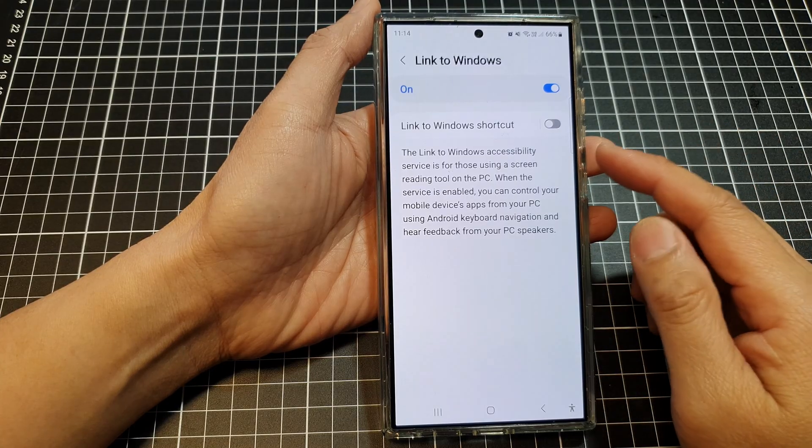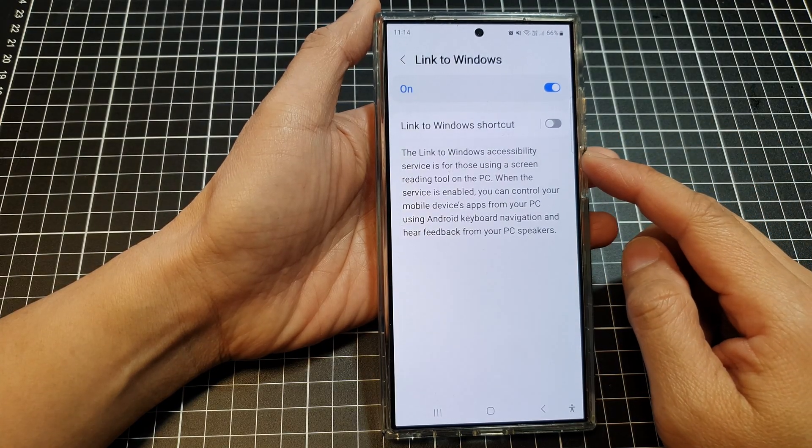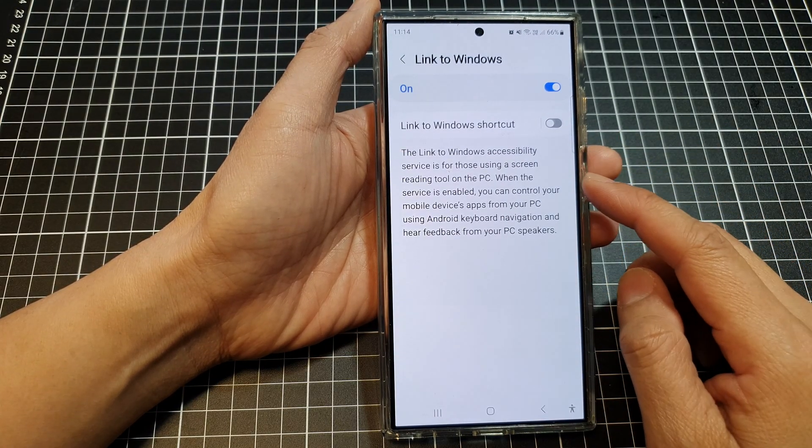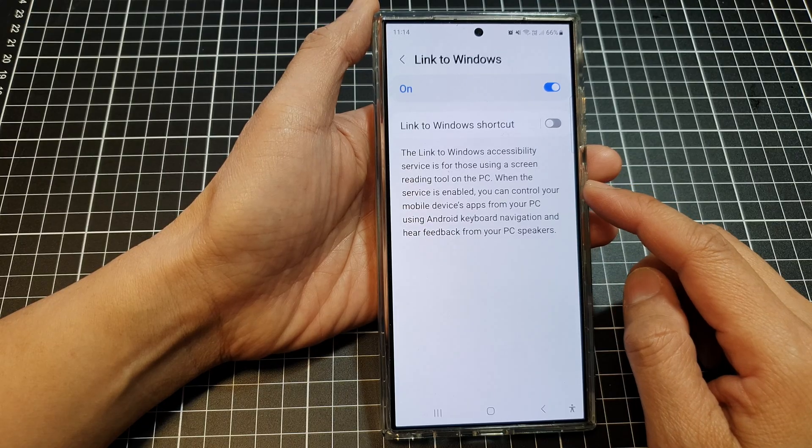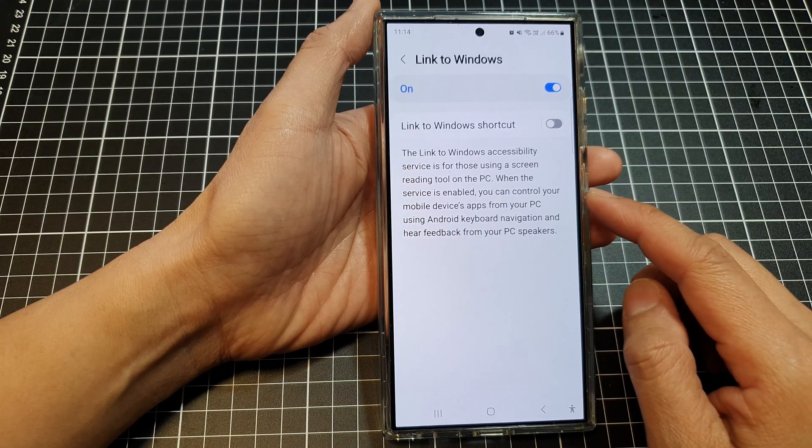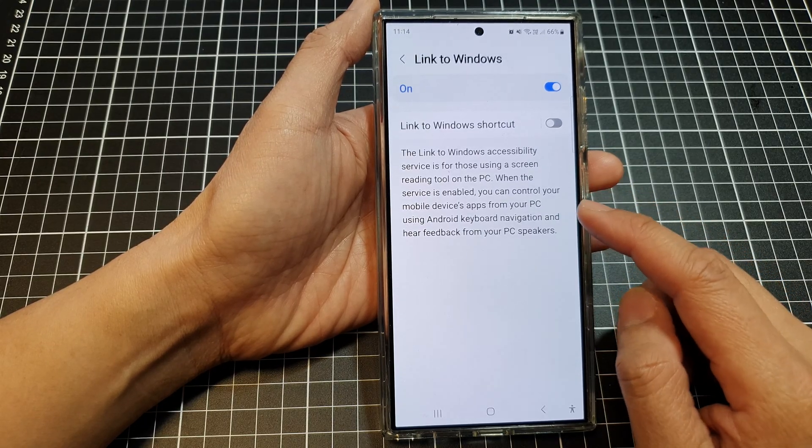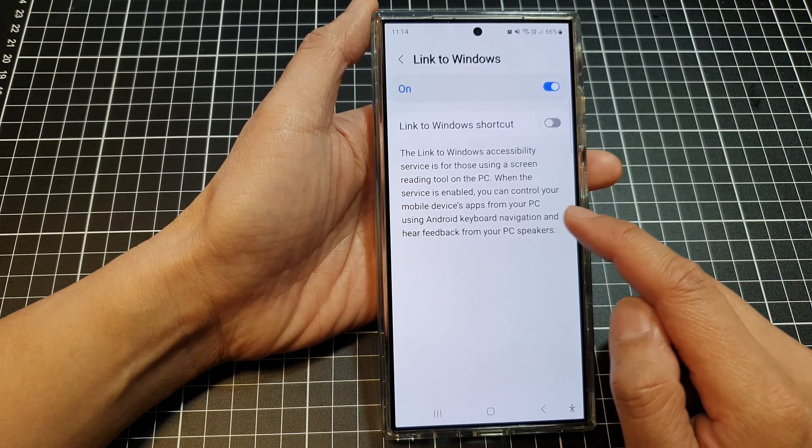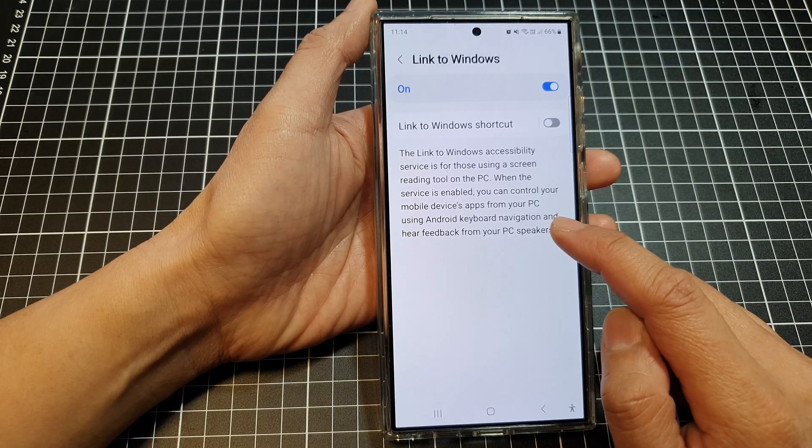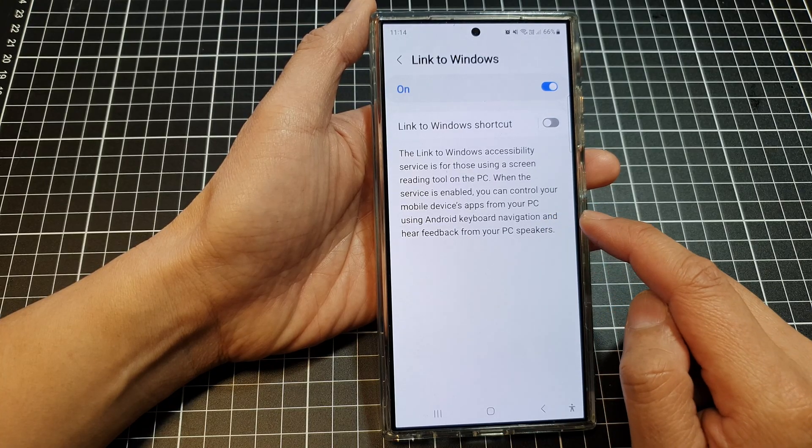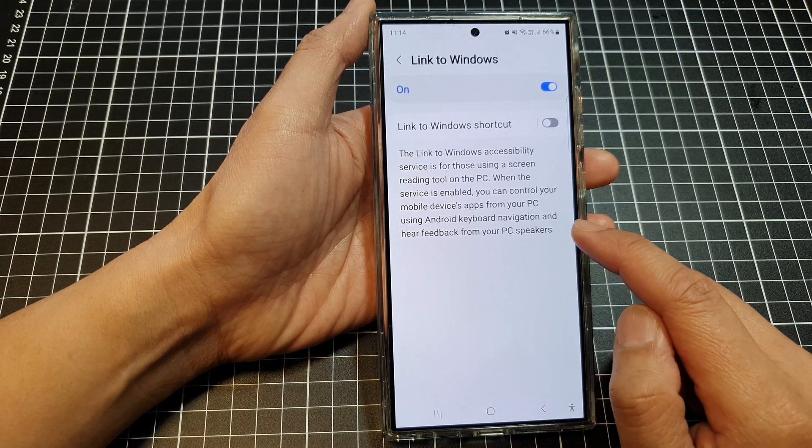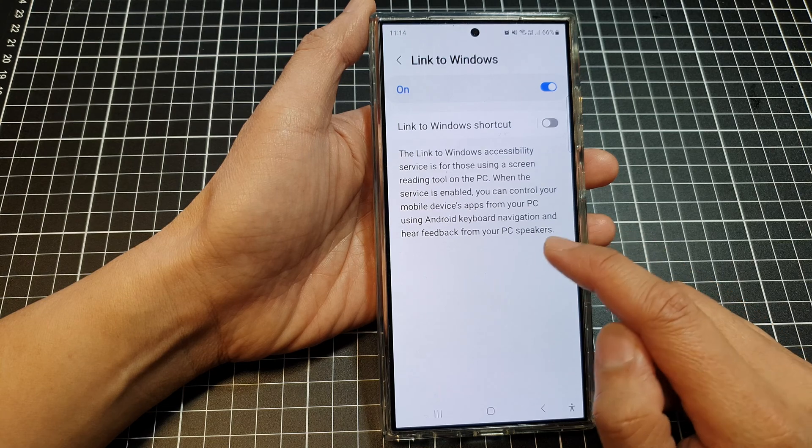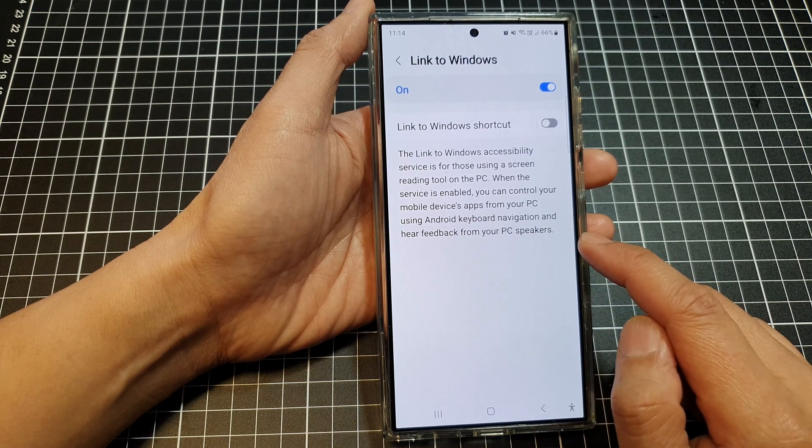Now it says here the Link to Windows accessibility service is for users using a screen reading tool on the PC. When the service is enabled, you can control your mobile device apps from your PC and Android keyboard navigation and hear feedback from your PC speakers.